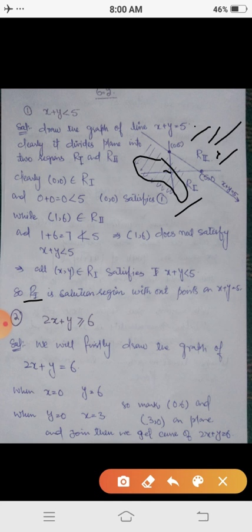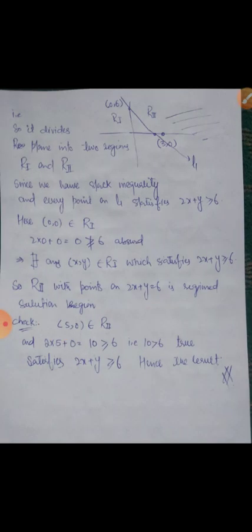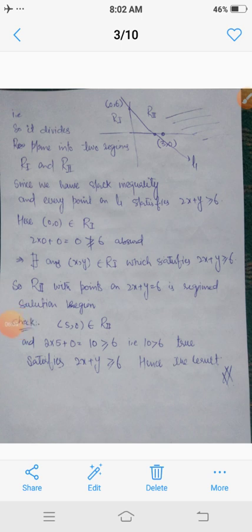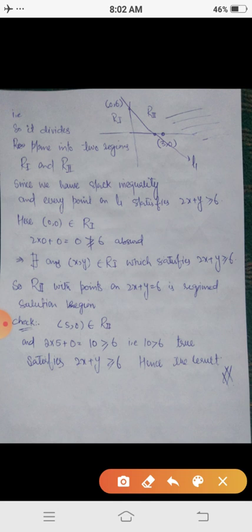Similarly, if we consider 2x plus y greater than or equal to 6 — this is a slack inequality — we first draw the graph of 2x plus y equals to 6. When x is 0, y is 6; when y is 0, x is 3. So mark the points (0, 6) and (3, 0) in the plane and join them to get the line 2x plus y equals to 6. This line divides the plane into two regions, R1 and R2.